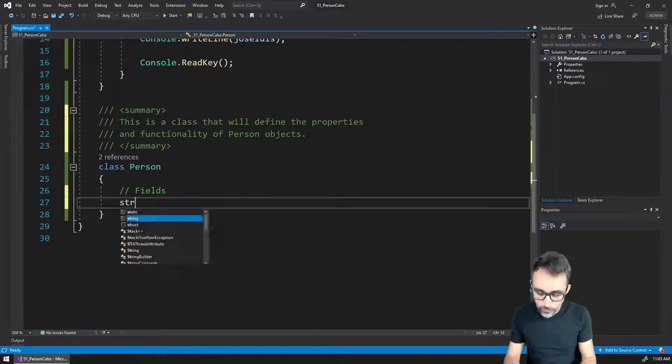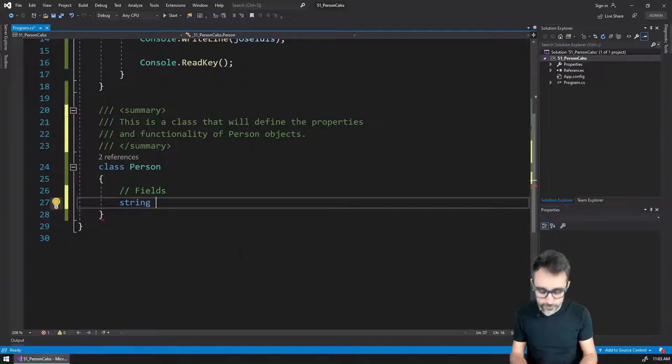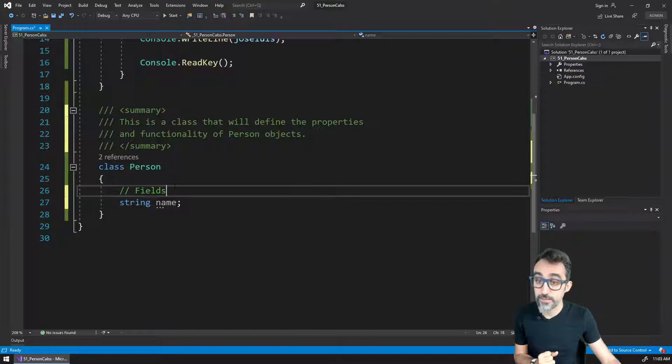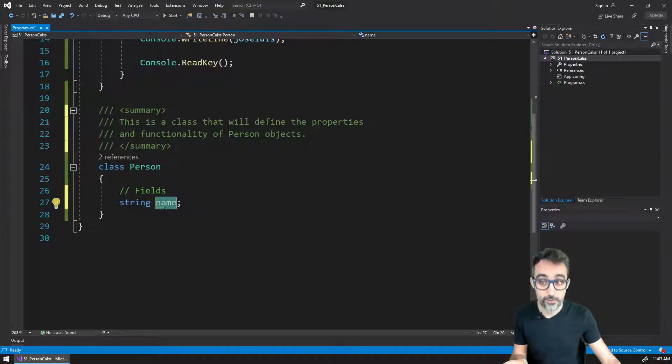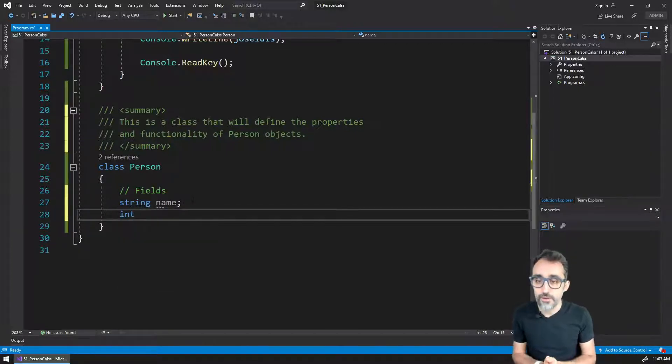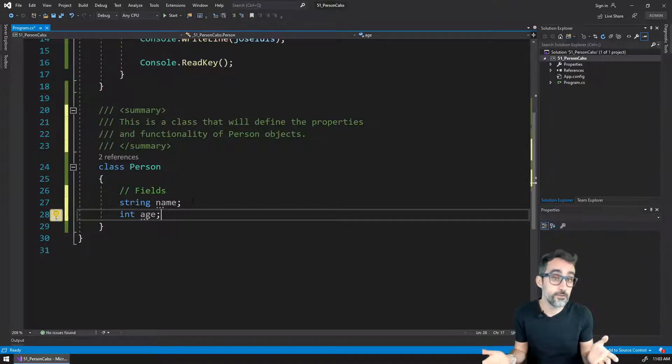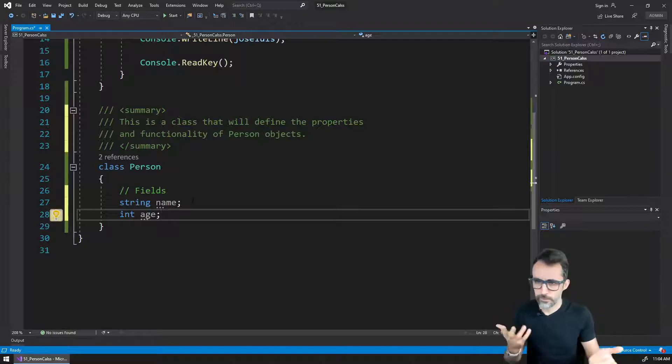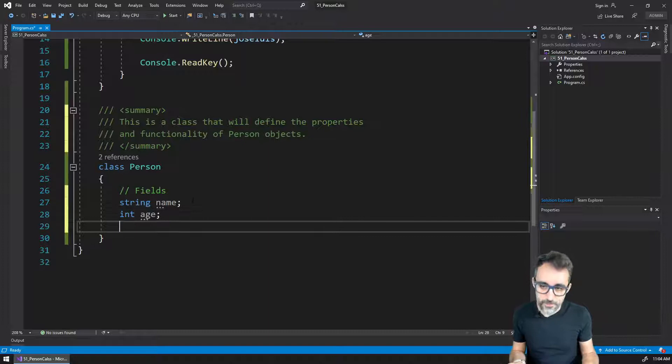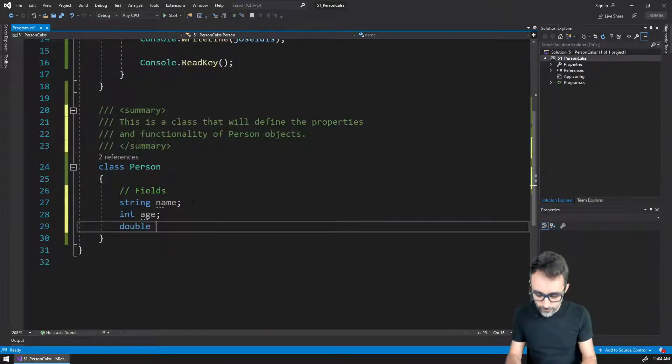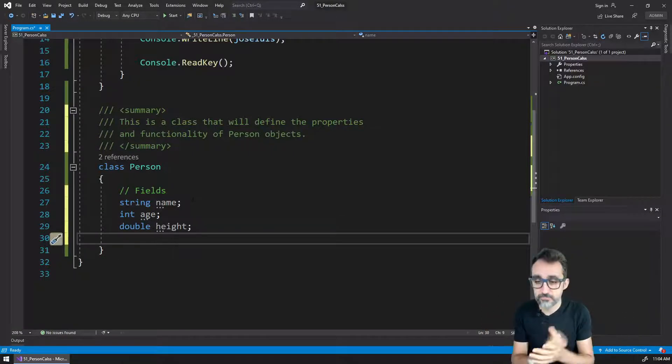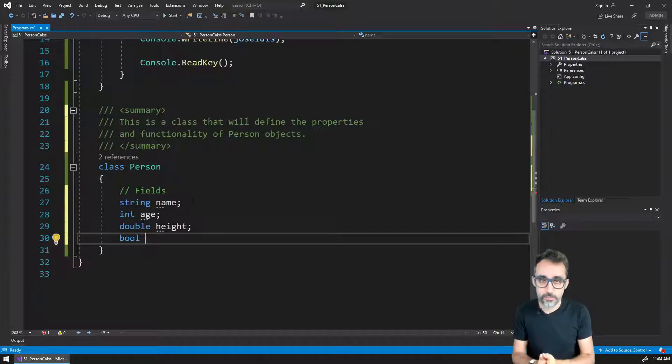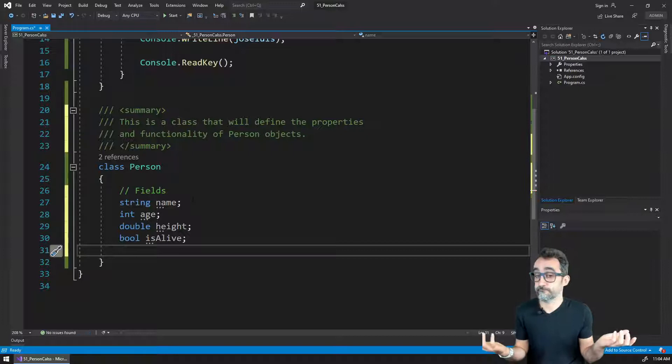For example, we know we want to make it so that every person has a name. So we define that each person has to have a field that is called name, which is going to be of the type string. Any person that we define should have a property called age, and that is probably going to be an integer. Each person is probably going to have a double value that is going to be the height. And then we may have a Boolean property that is called whether this person is alive or not.